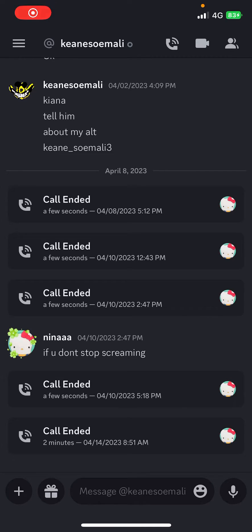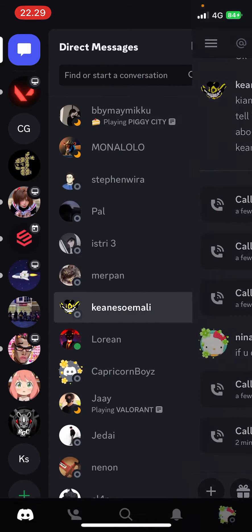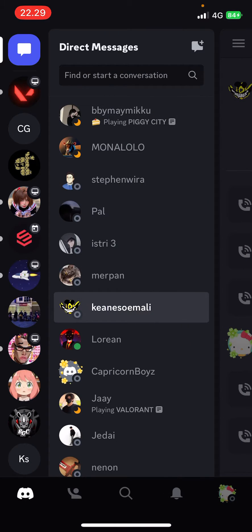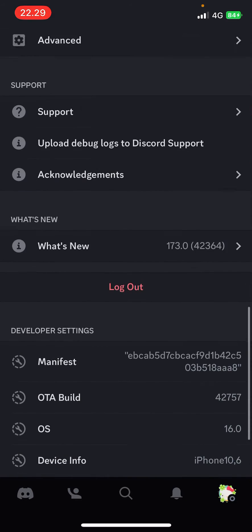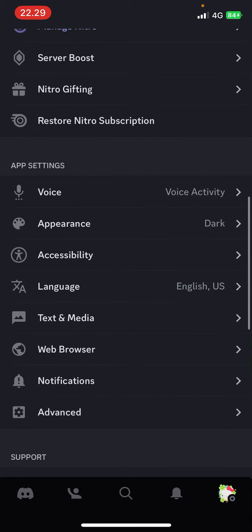Hey guys, welcome back to this channel. In this video I'm going to show you guys how you can adjust audio settings easily on Discord mobile. You're just going to select your profile picture here.